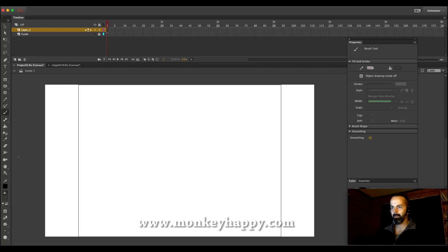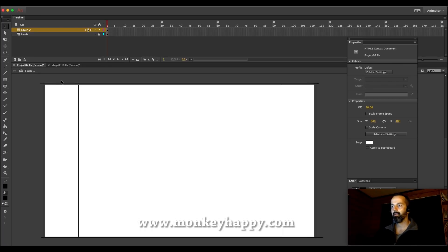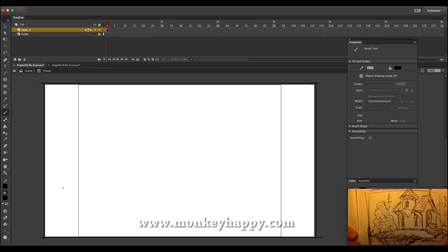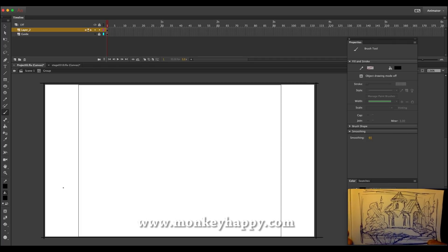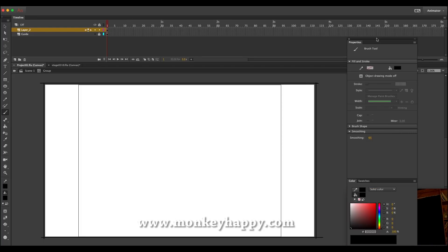This is a rough template showing how wide we're going to be working. It's mainly the stuff in the middle between these two lines that will be showing. I'll group this and go inside the group. Today I'm drawing a little rough sketch of a house on a cliff, so we'll try and draw something close to that — it doesn't have to be exact, just a rough idea.